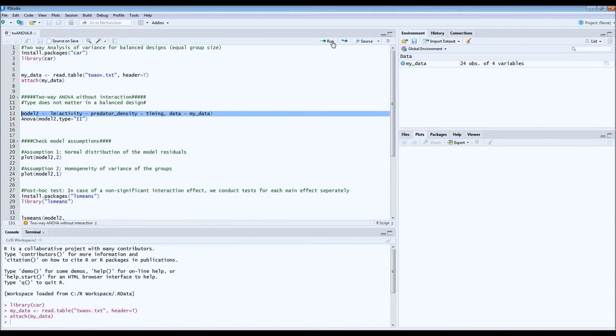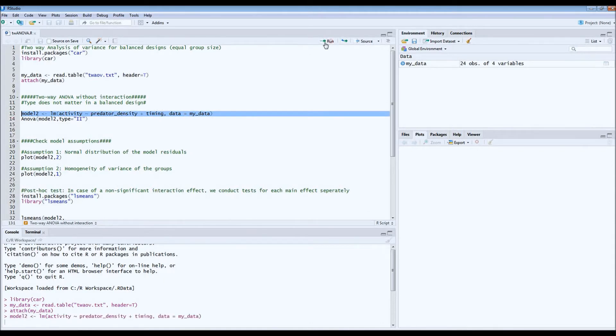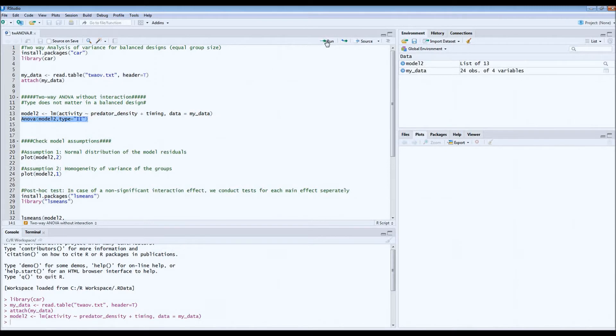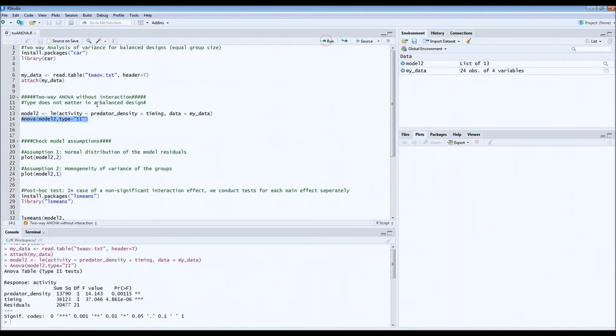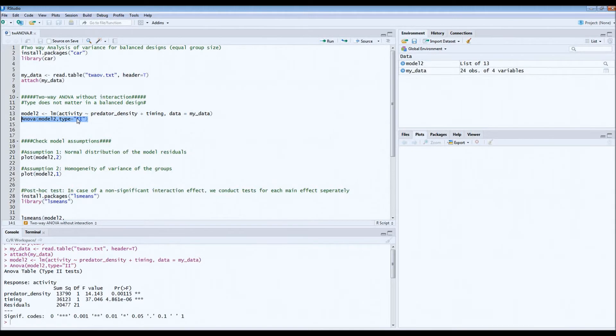So we can run this model and then we do the ANOVA. If you have a balanced design, then the type of ANOVA, which is either 1, 2, or 3, does not matter. If your group sizes are equal, it doesn't matter. If they are unequal, if you have a no interaction model, the best type is probably type 2.